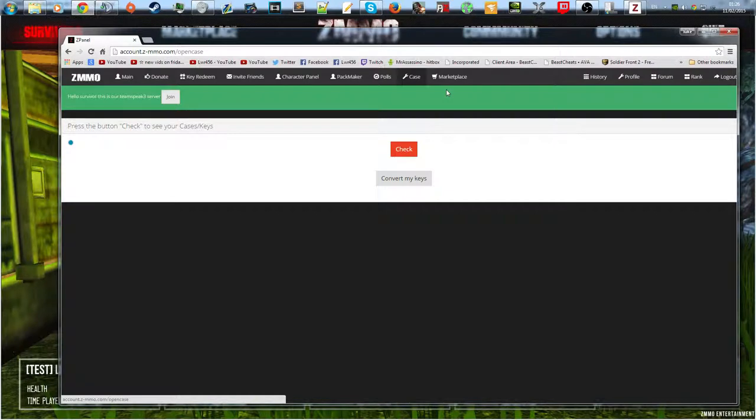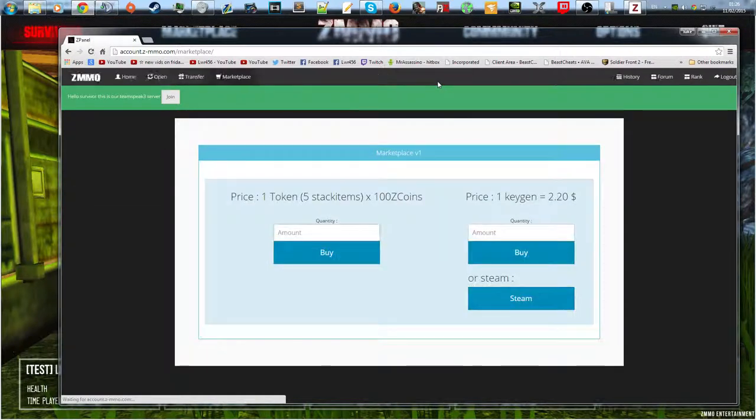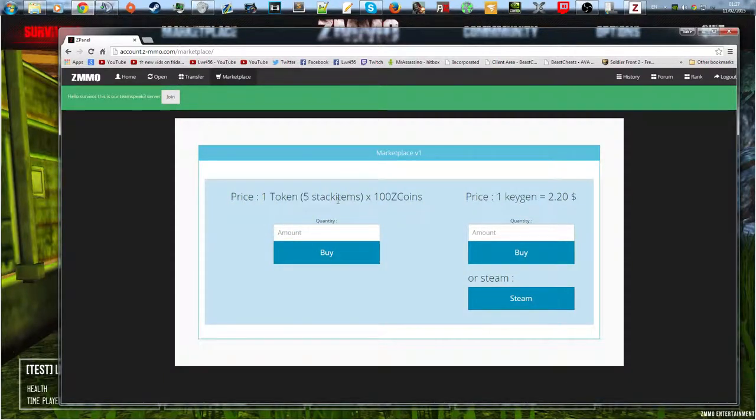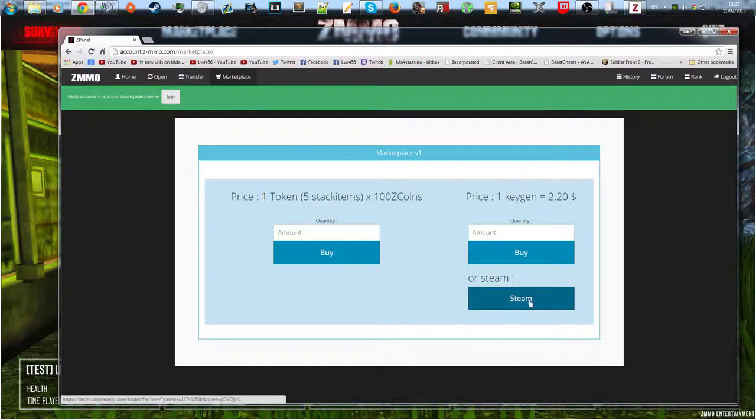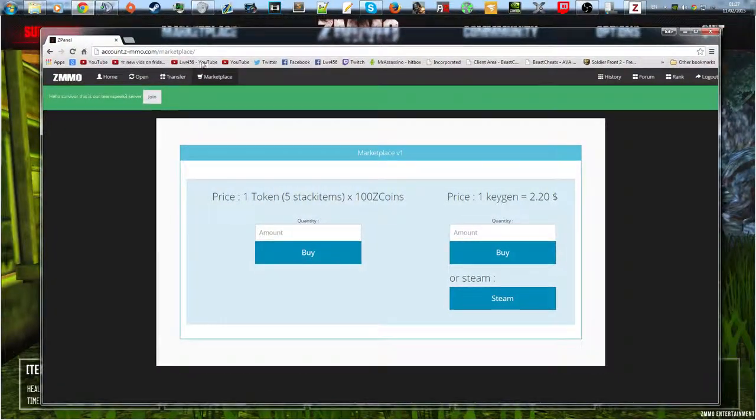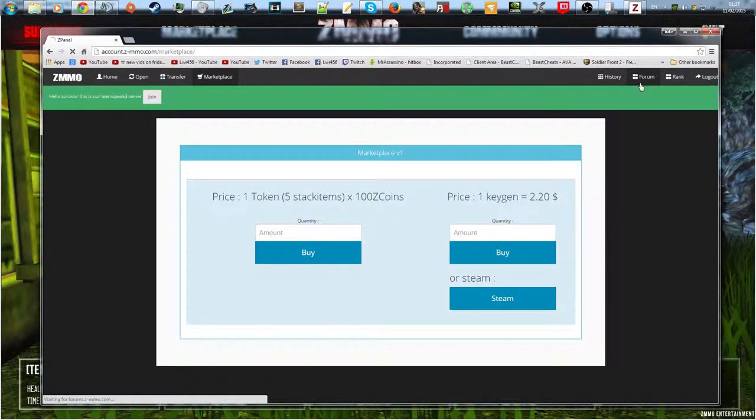There's the case system, so basically there's these cases in the game you can find and you can open them and get a bunch of prizes. But I think I'm going to make a separate video on that because I need to get some first. And then there's the marketplace, so you can just buy stuff on here like keys and stuff like that, or you can trade on Steam for stuff. But that's that, so let's go to the forum.